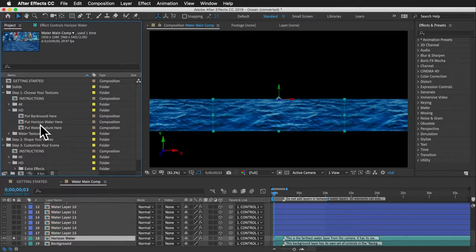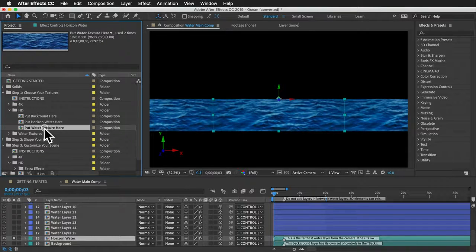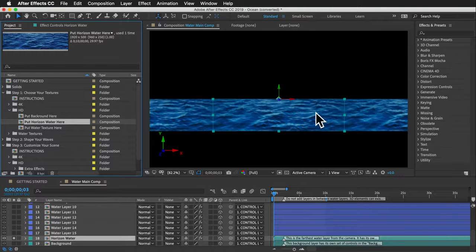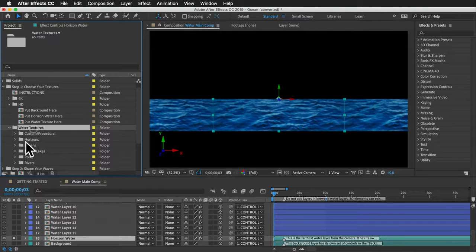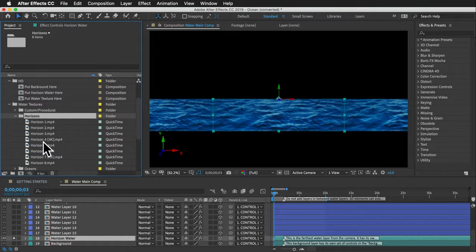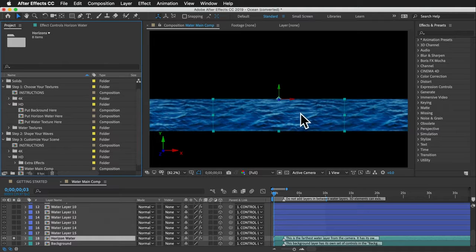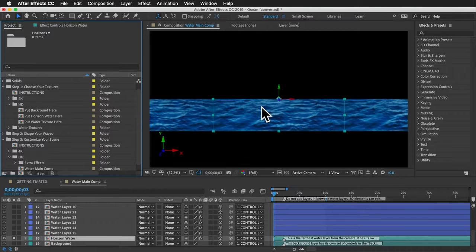Behind all the water layers is your horizon water layer, which uses whatever texture you put into that comp in step one. I provided a separate comp for it because if you chose a close-up water texture, it might look strange at the horizon. There's a dedicated horizons folder in the water textures folder with shots specifically for that purpose. The horizon water doesn't have the wave shape at the top — it has a straight edge like a real horizon.